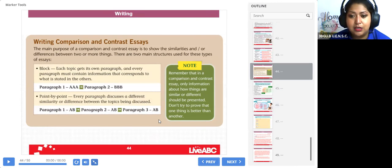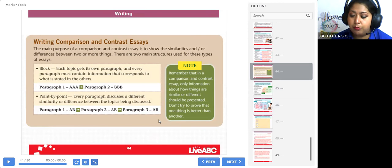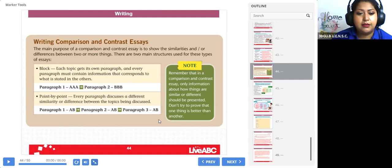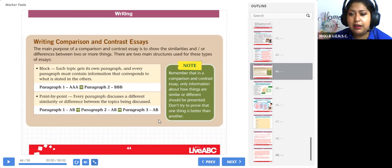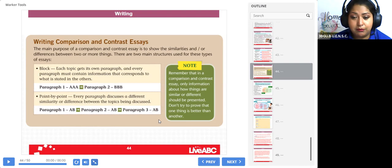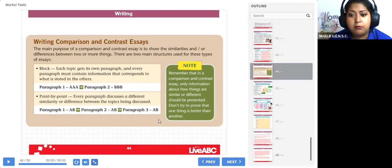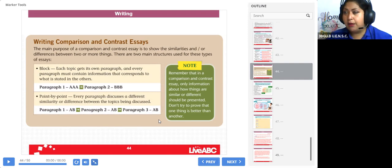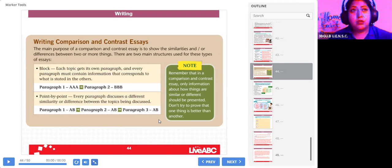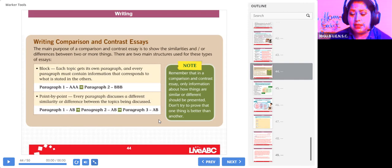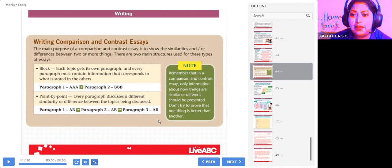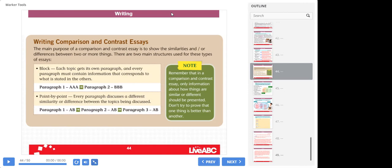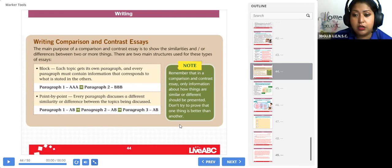Pero usted no puede poner un ejemplo de 'the public school is better than the private school.' Esa no es una diferencia, esa es su apreciación. Sólo podemos poner lo que se ve. La escuela pública tiene más estudiantes, la escuela privada tiene menos estudiantes. Es decir, son situaciones que se pueden ver, que se pueden evidenciar.